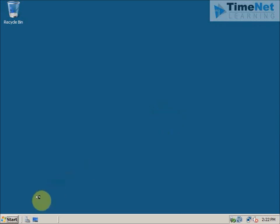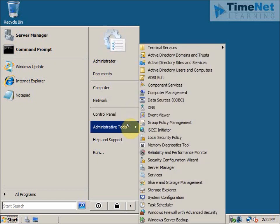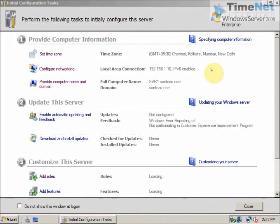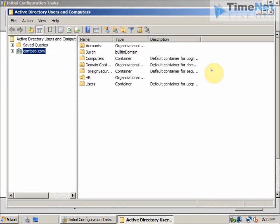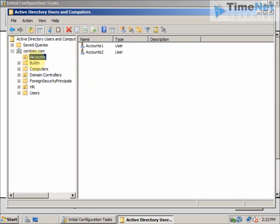I can now check whether the users and OUs are back from the backup. Opening Active Directory Users and Computers, you can see that the Accounts OU is back — the users and accounts have been restored and everything is fine and running. So this is how you backup Active Directory and restore it using the WBAdmin tool in Windows Server 2008. I hope this was informative for you — thank you for watching.